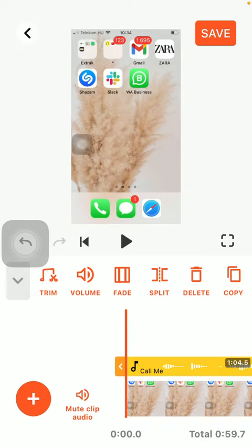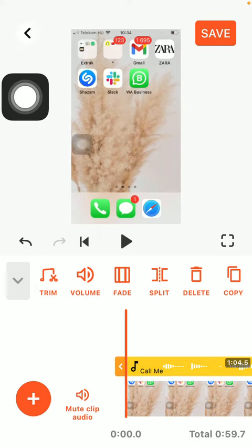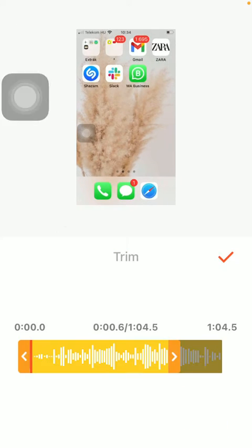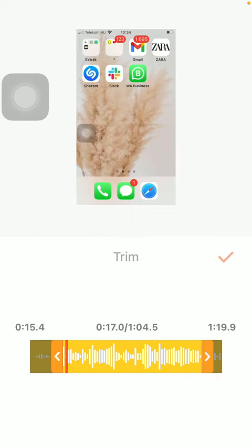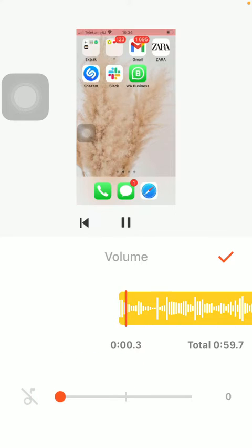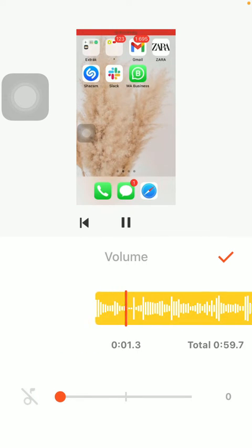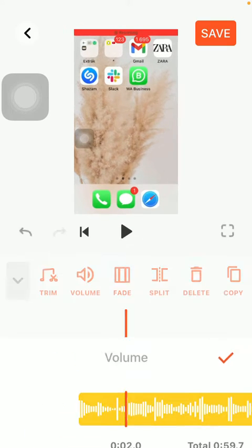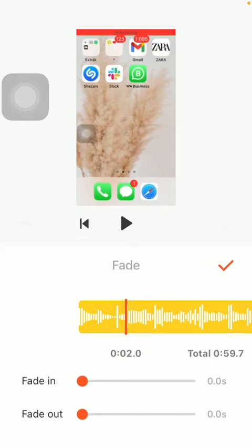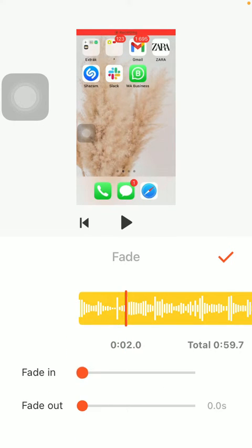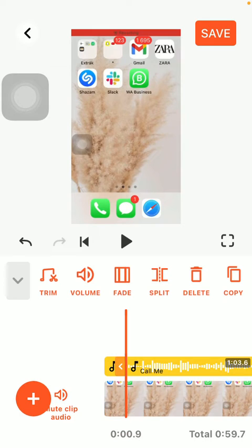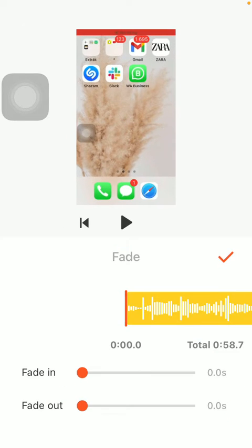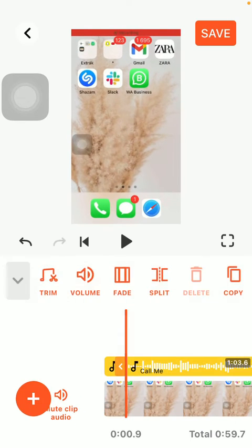And here as you can see in the middle of the screen you can trim your music. Select its volume, so you can use the scale. Fade, so you can fade it in and fade it out. Split it, and also delete it if you want to change it for something else.